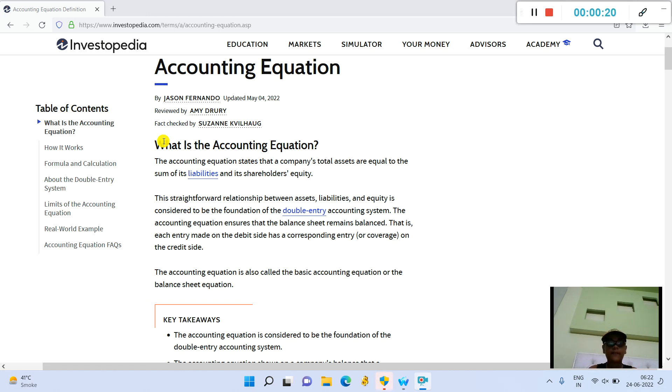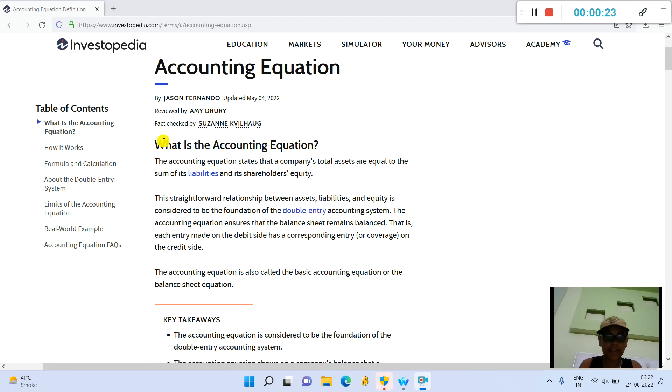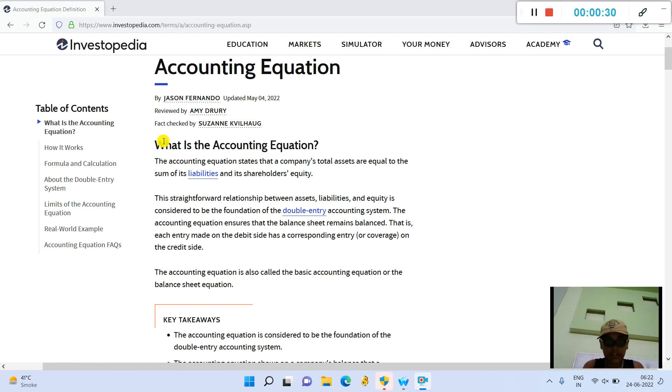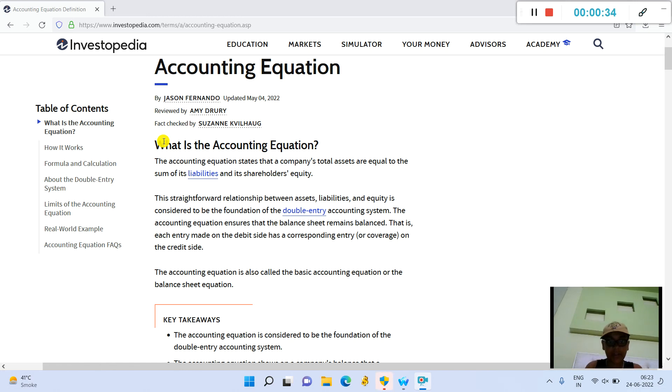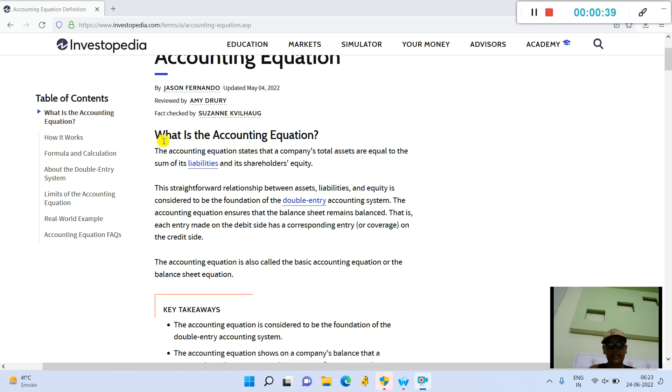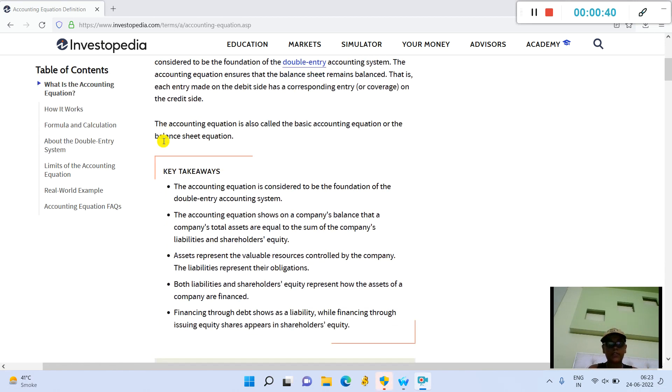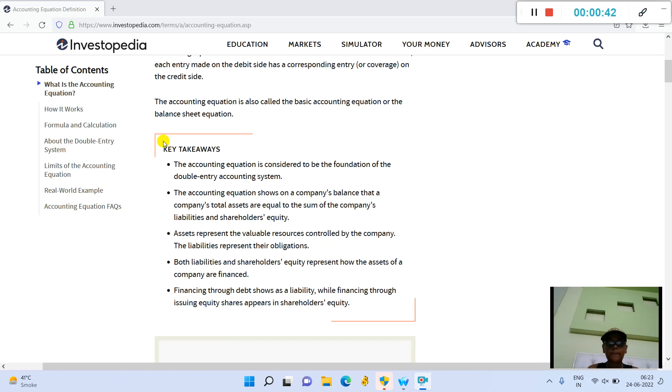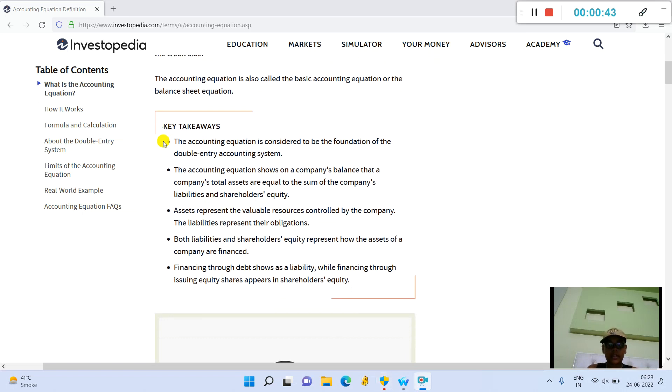This straightforward relationship between assets, liabilities, and equity is considered to be the foundation of the double-entry accounting system. The accounting equation ensures that the balance sheet remains balanced—that is, each entry made on the debit side has a corresponding entry on the credit side.